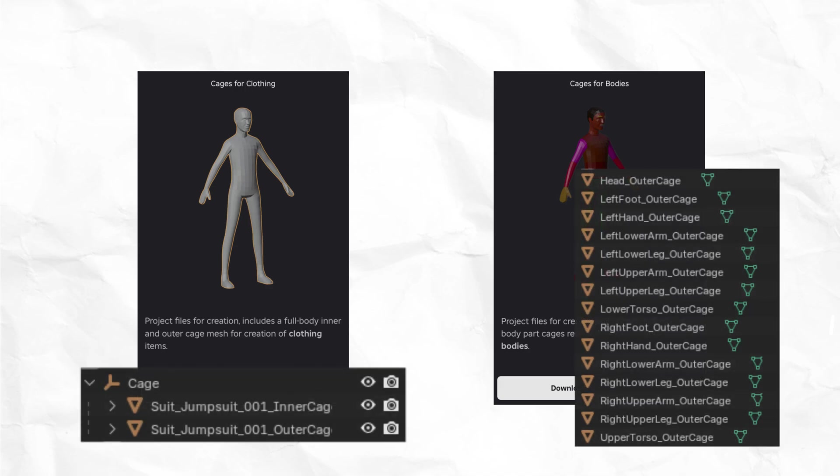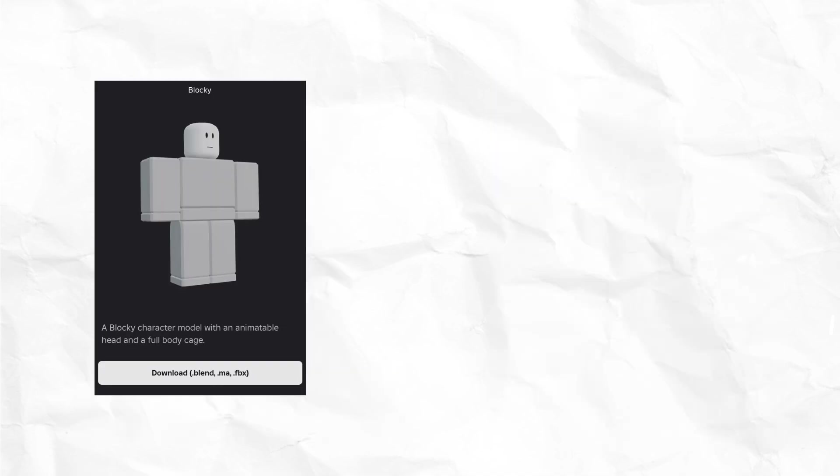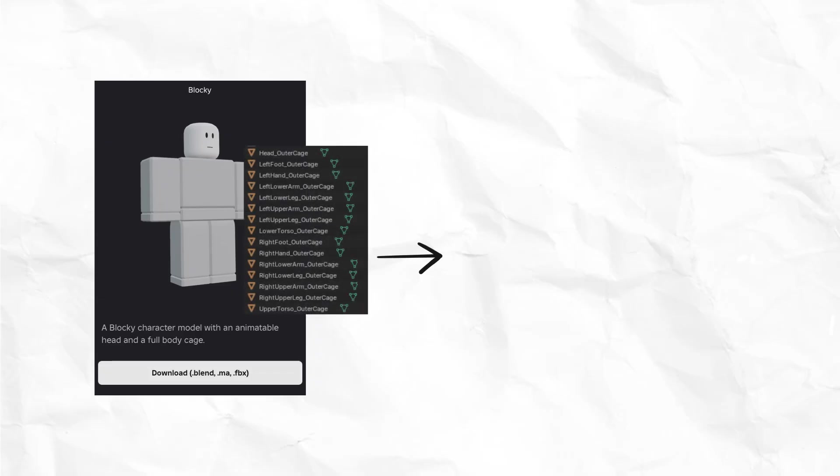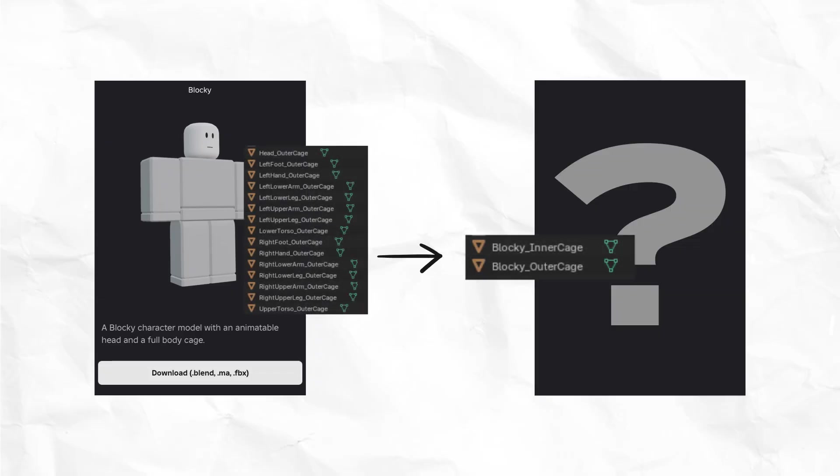Sometimes you might want to design clothes for a specific body type. You might have the character body asset, but you'll need to convert the body cages in that asset to clothing cages in order to make your accessory. In this video, I'll show you how to convert one set of cages to another.